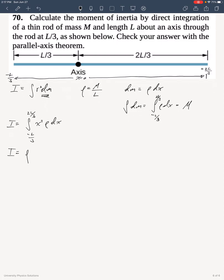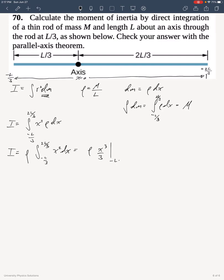Since rho is a constant, I can bring it out of the integral.